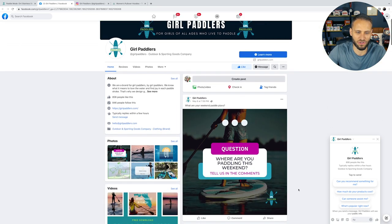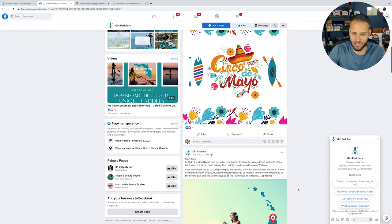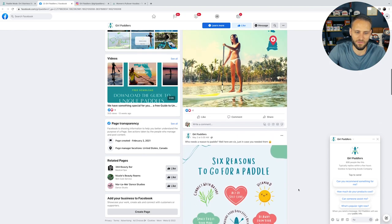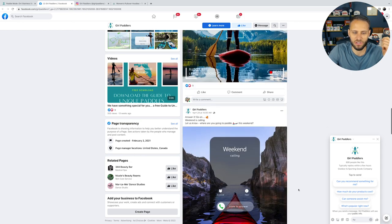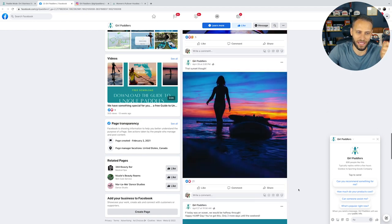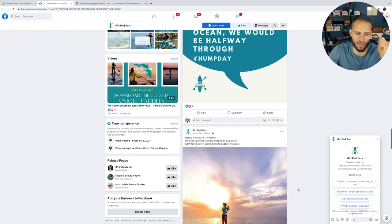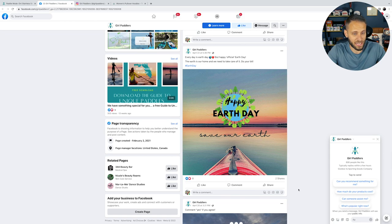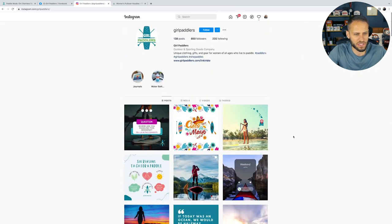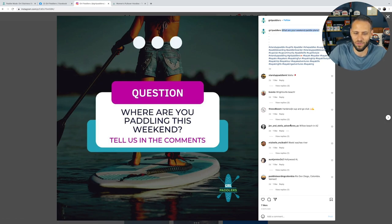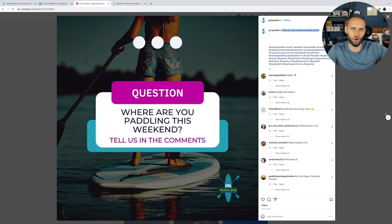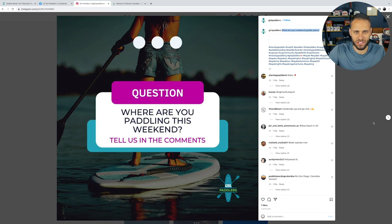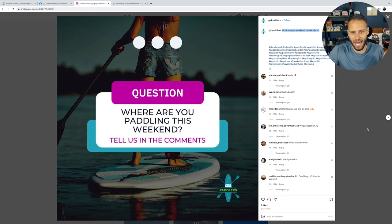If we continue to scroll down, they have the same posts that they're sharing on Instagram. And you can see that they are pretty active. All these posts that you're looking at here are all made within the last week. So they are posting consistently here on their page. And they're even getting some engagement on these posts. Some of them have a decent amount of likes. Instagram, if we go back, they have a decent amount of comments. There was one post I saw in here where they're asking a question. What are your weekend paddle plans? And they got a whole bunch of comments in here, people telling them where they're going.